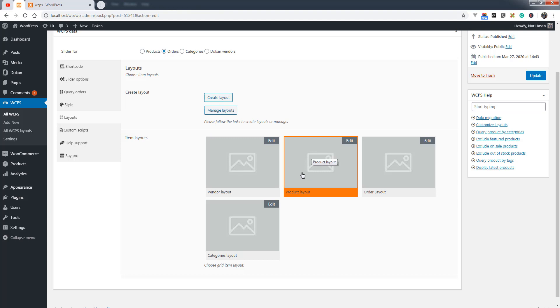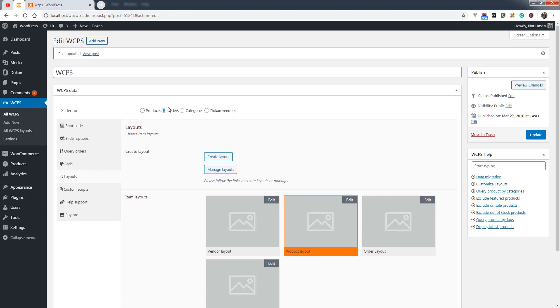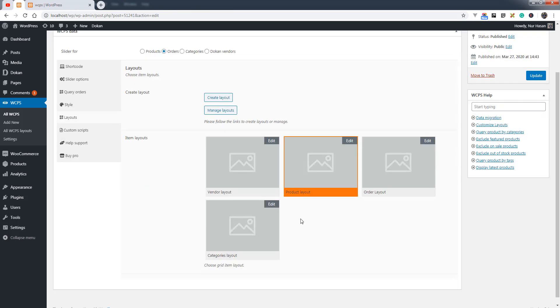We have built a layout for orders, and you can customize the elements for the layout by editing the layout builder.